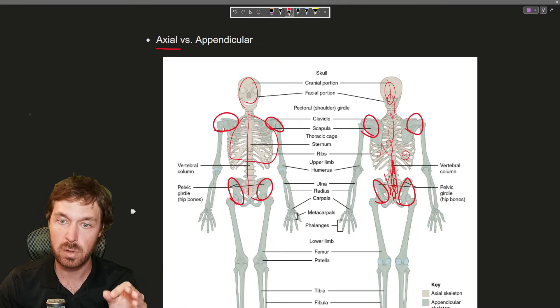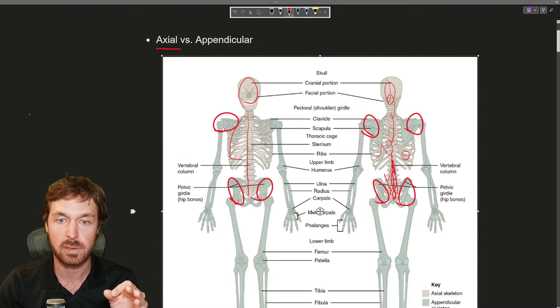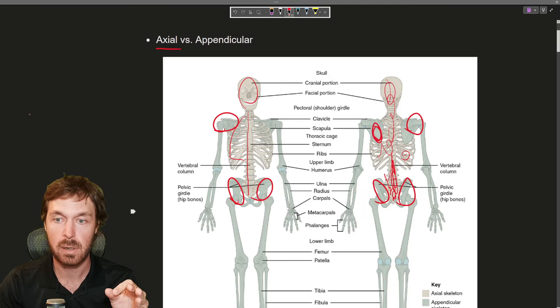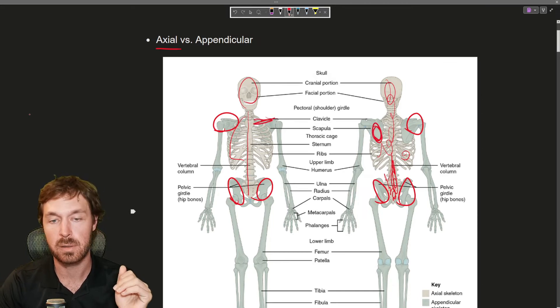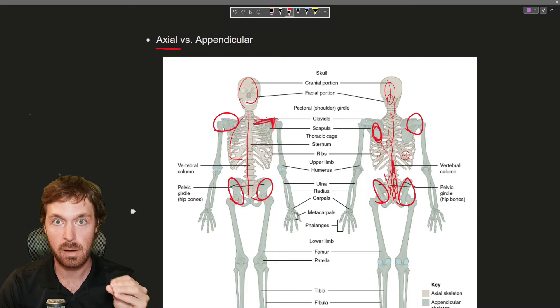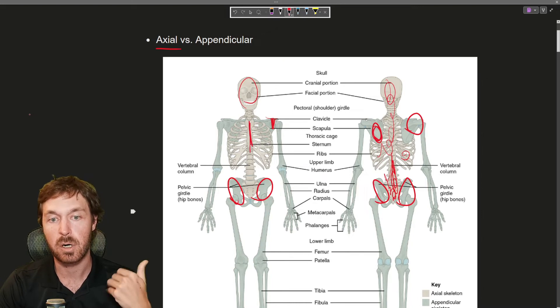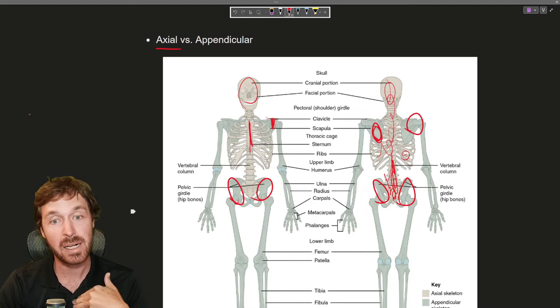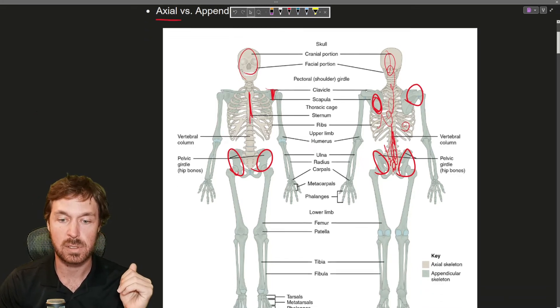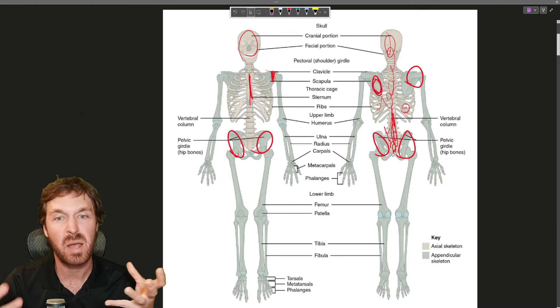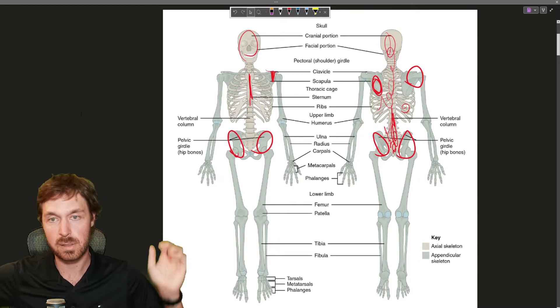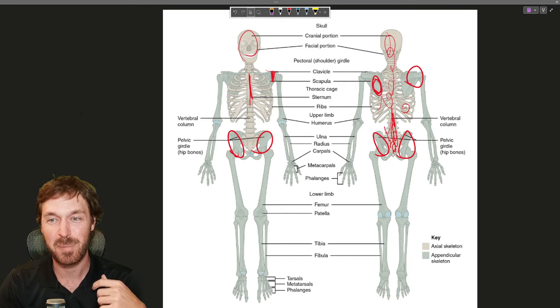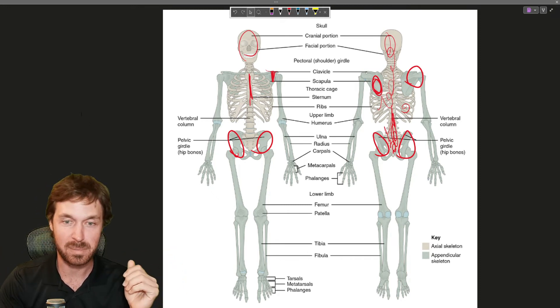So the two bones that people usually screw up when it comes to axial versus appendicular are the scapula which is your shoulder blade back here or your clavicle which is your collarbone right here. So those two are part of the appendicular. And then same thing here going down the thoracic cage you have the sternum. The sternum or your breastbone is also part of the axial.